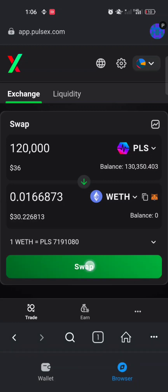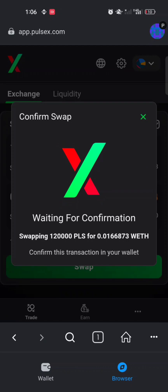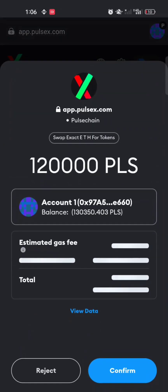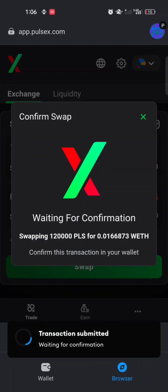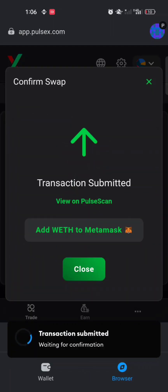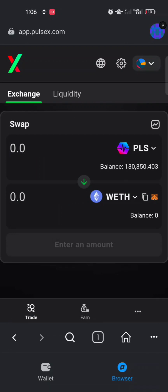I'll click Swap, then Confirm, and wait for confirmation. You should already know how to use PulseX — if not, click the link in the description of this video to see my tutorial on how to use PulseX. I'll wait patiently for my transaction to be processed.